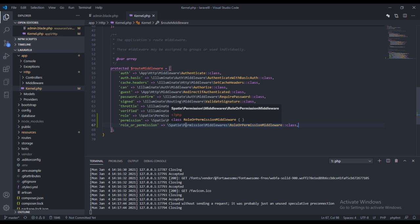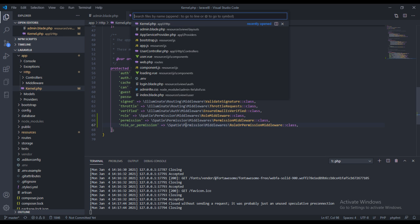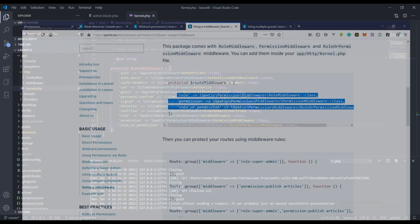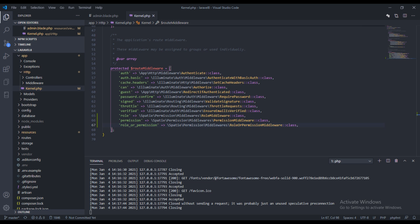We can also use it in our controller. The best practice is actually to use it in your route, because for the controller you can have more than just one method — you can have some methods you want visible to a user and others you don't. So it all depends on you, but what I love to do is use it in the route.